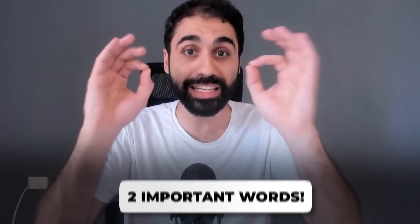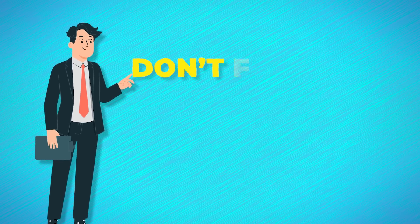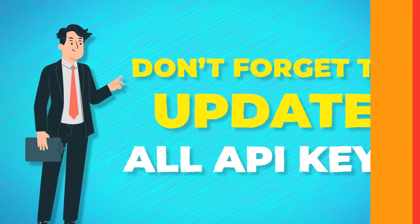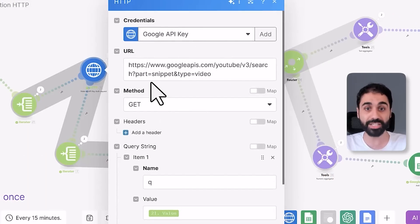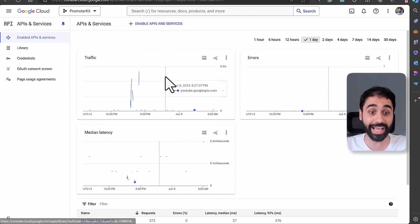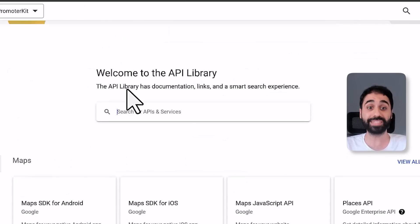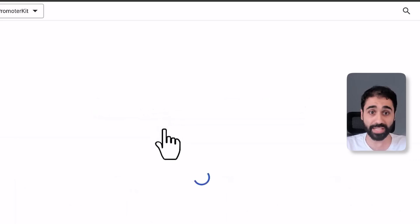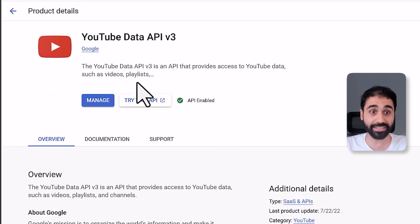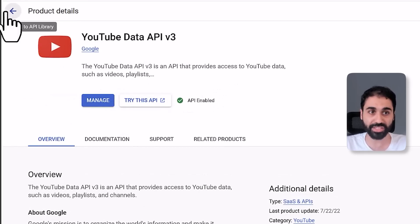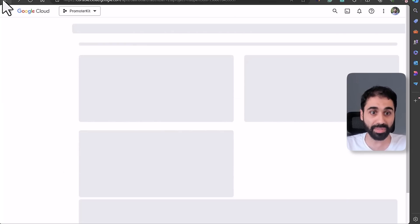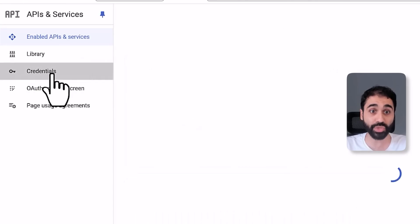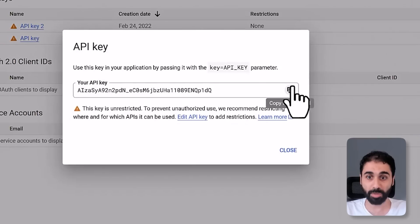But before you go and start to make this work perfectly for you, listen to these two words. Number one, don't forget to update all the API keys. For example, here we are using Google API. So to get an API key, you need to go to Google Developer Console and enable the YouTube Data API. You can search here for YouTube Data API and simply click on this API and enable. In my case it's enabled, just enable it, it's free. And then simply go here to Credentials and create an API key. Just copy it.